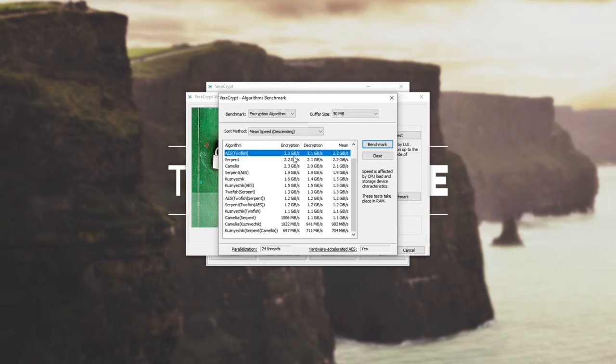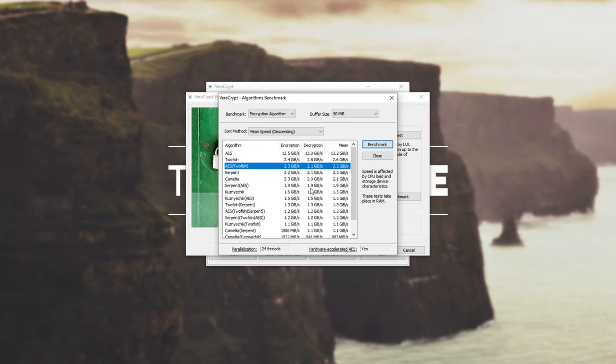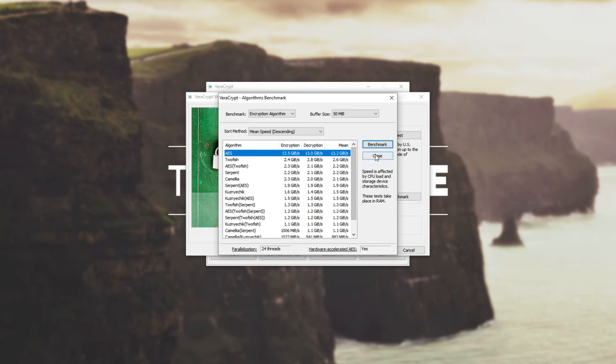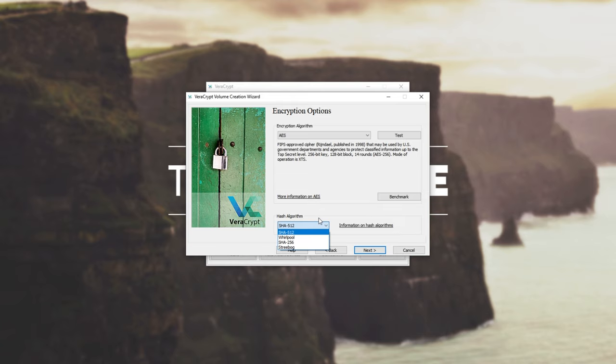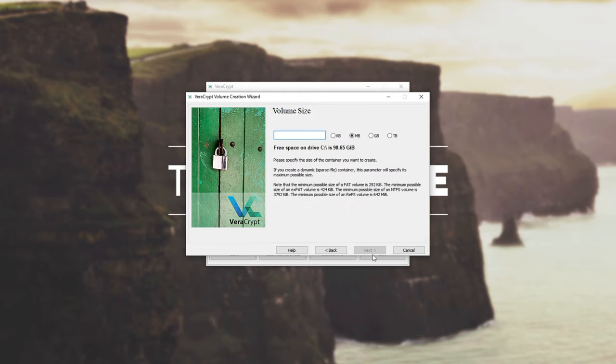Encryption, meaning you're adding files to it, decryption, meaning you're taking files out of it, and mean, which is just the average. Of course, AES is the fastest, so that's probably the one that I'll be using. So I'll leave it as AES, and you can change the hash algorithm if you want, but I'll leave it as such. You won't really need to change that unless you know what you're doing. I'll hit next.